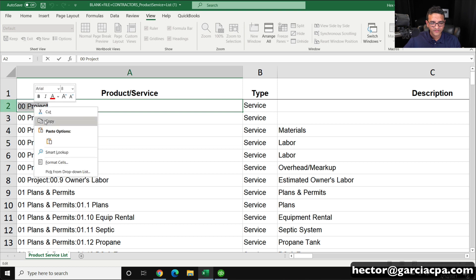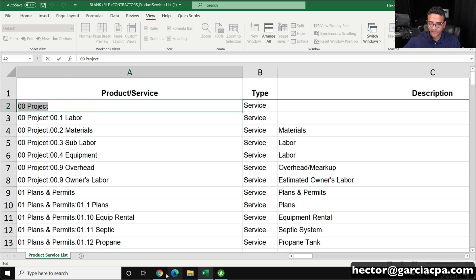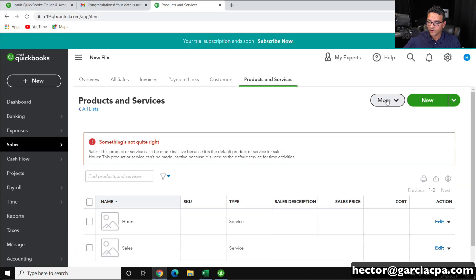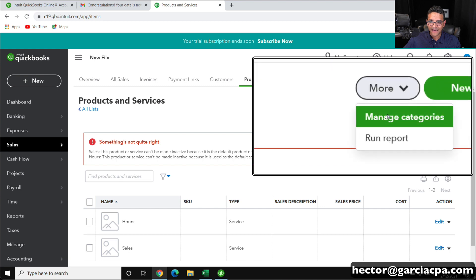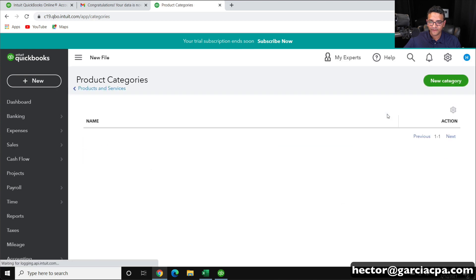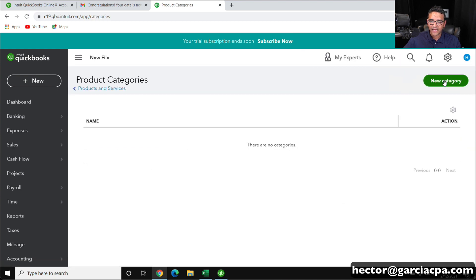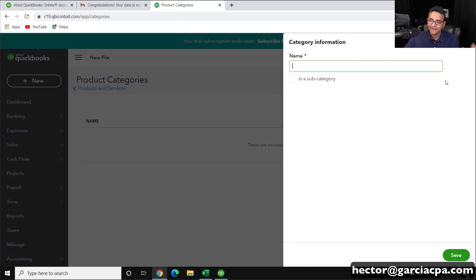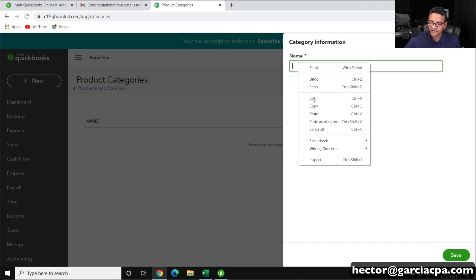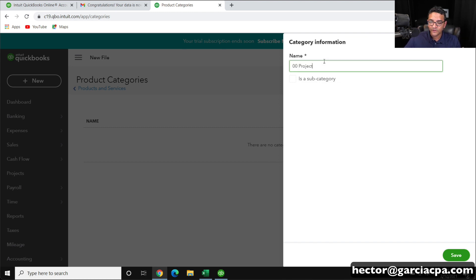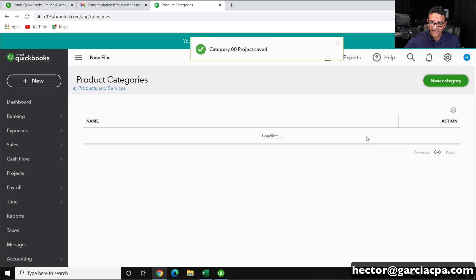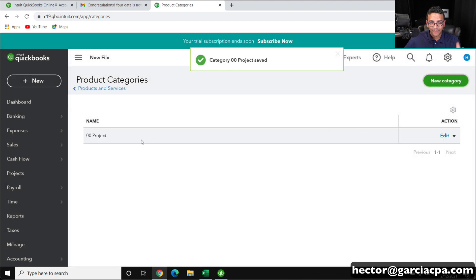We need to isolate the ones that are just the parent categories — like Project in this case, and Plans and Permits — and create those categories first before importing the items. I'll copy the first category, go back into QuickBooks, click on More, then Manage Categories, and click on New Category. Unfortunately there isn't a way to import them so it's a manual process. I'll enter that category and click Save — now my category is set up.